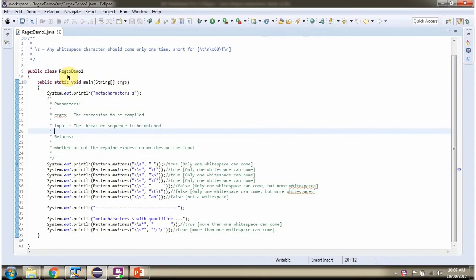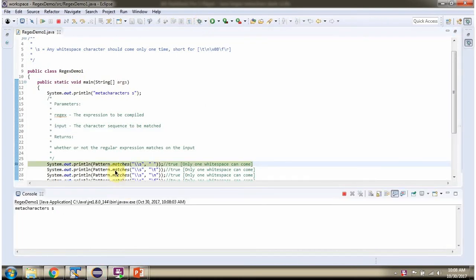Here I have defined the class RegexDemo1. I am running this program in debug mode. I am calling the matches method of the Pattern class and passing the regular expression and the character sequence. This method returns true if the character sequence contains only one whitespace character.